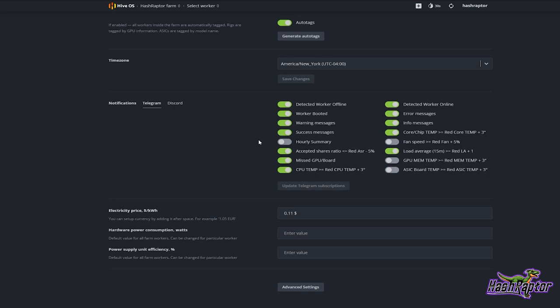I do recommend coming over here if you don't have a Telegram or Discord account — just pick whichever one is best for you, set up the account, and it's going to give you some very basic instructions right here on how to get connected to your Hive OS account.